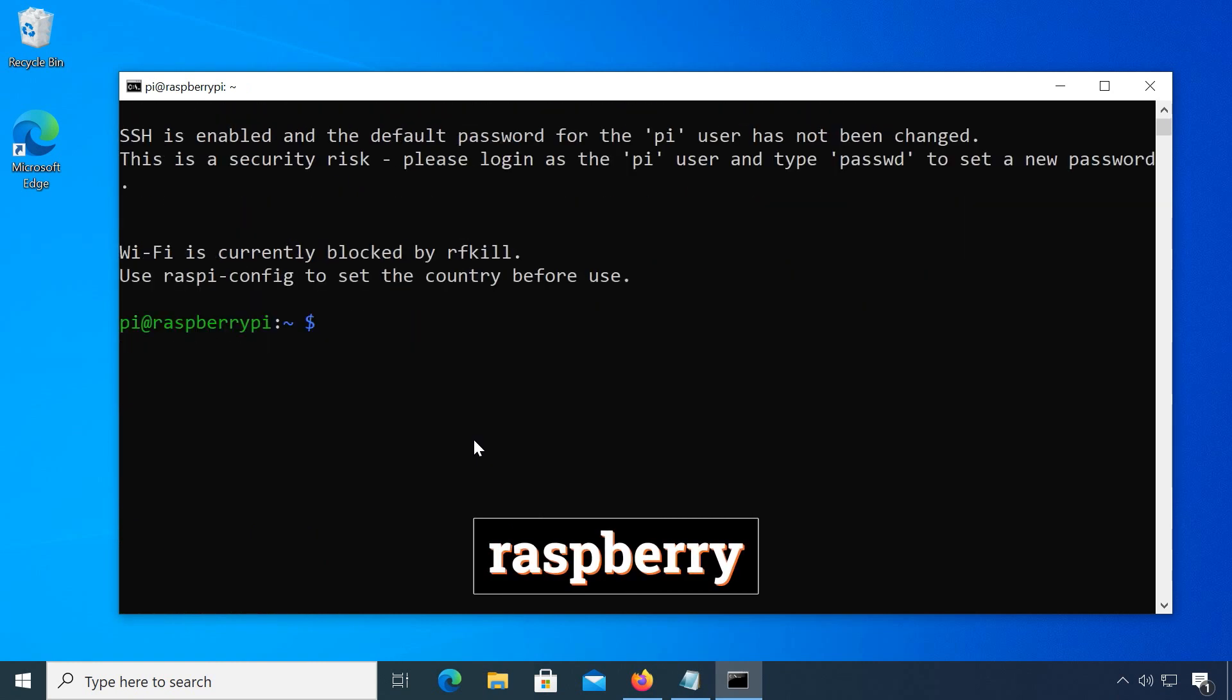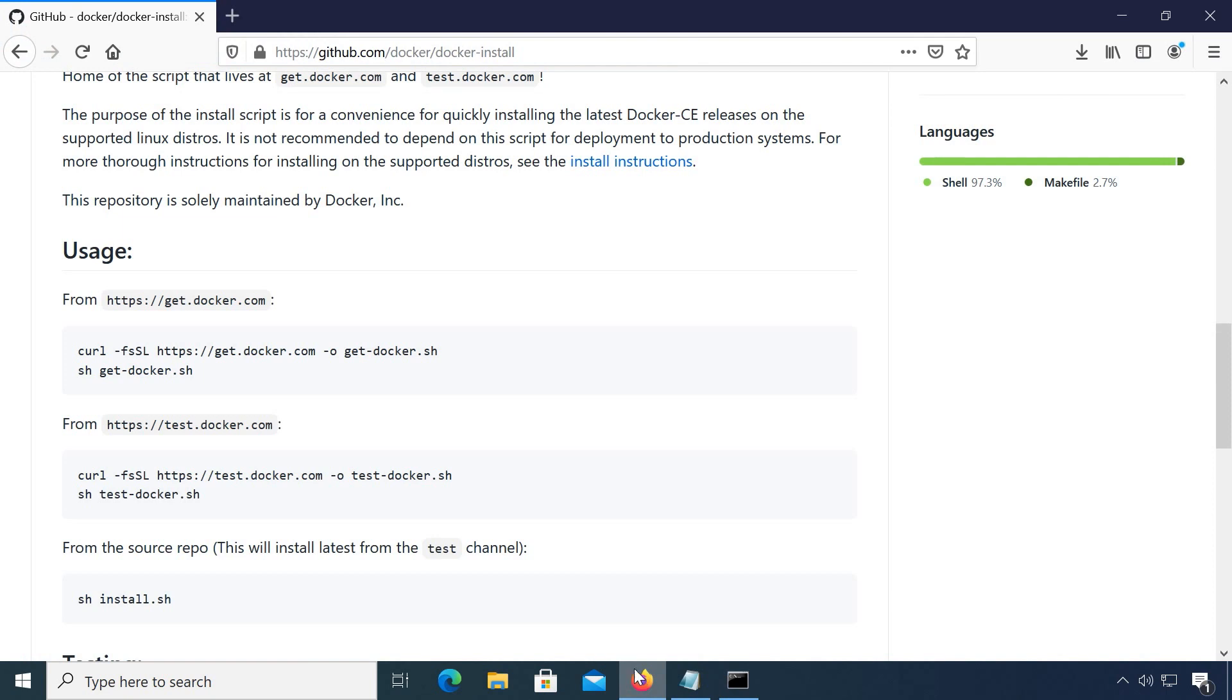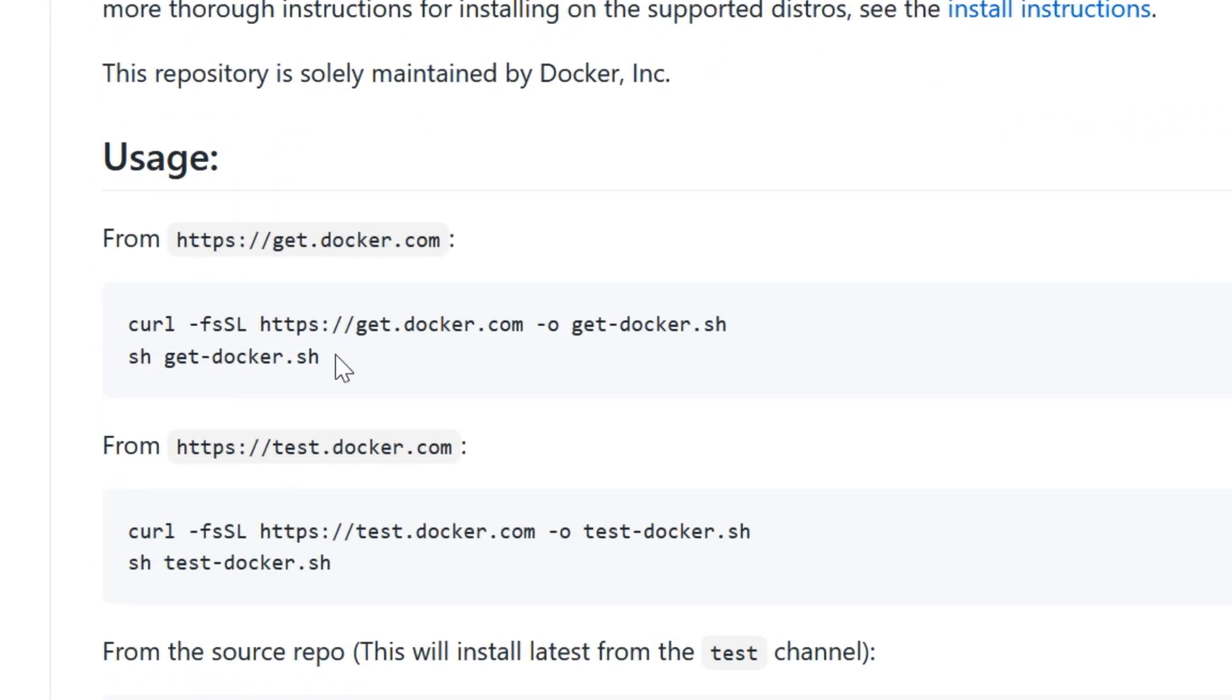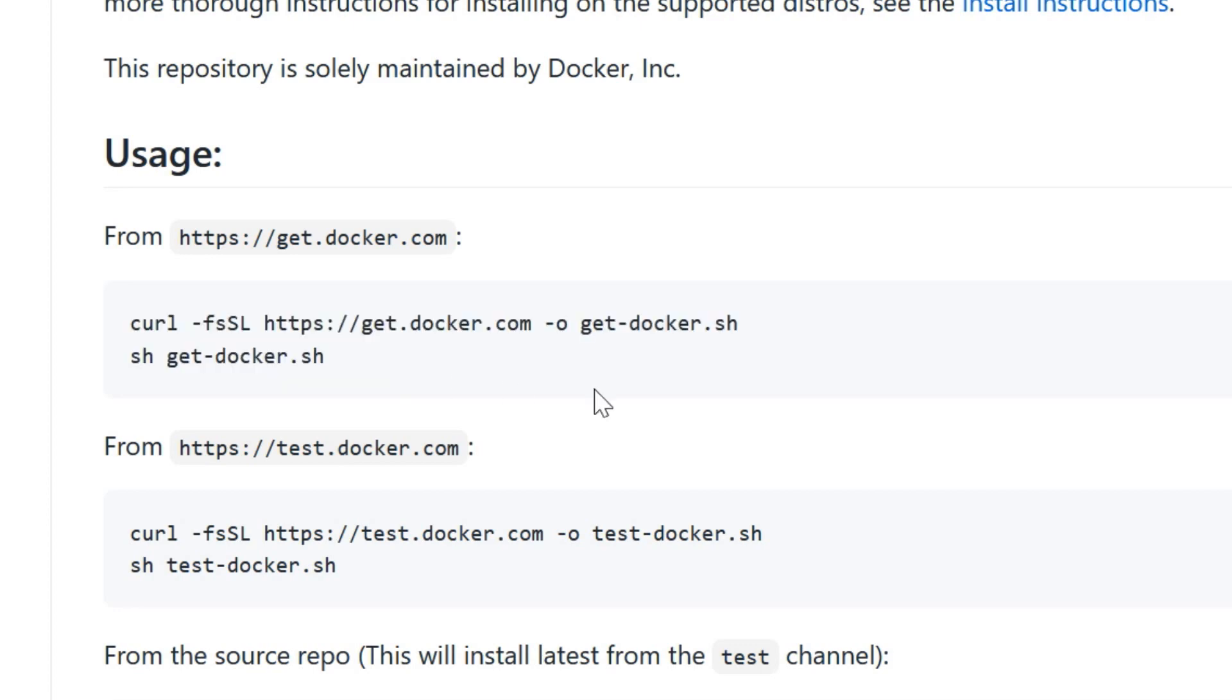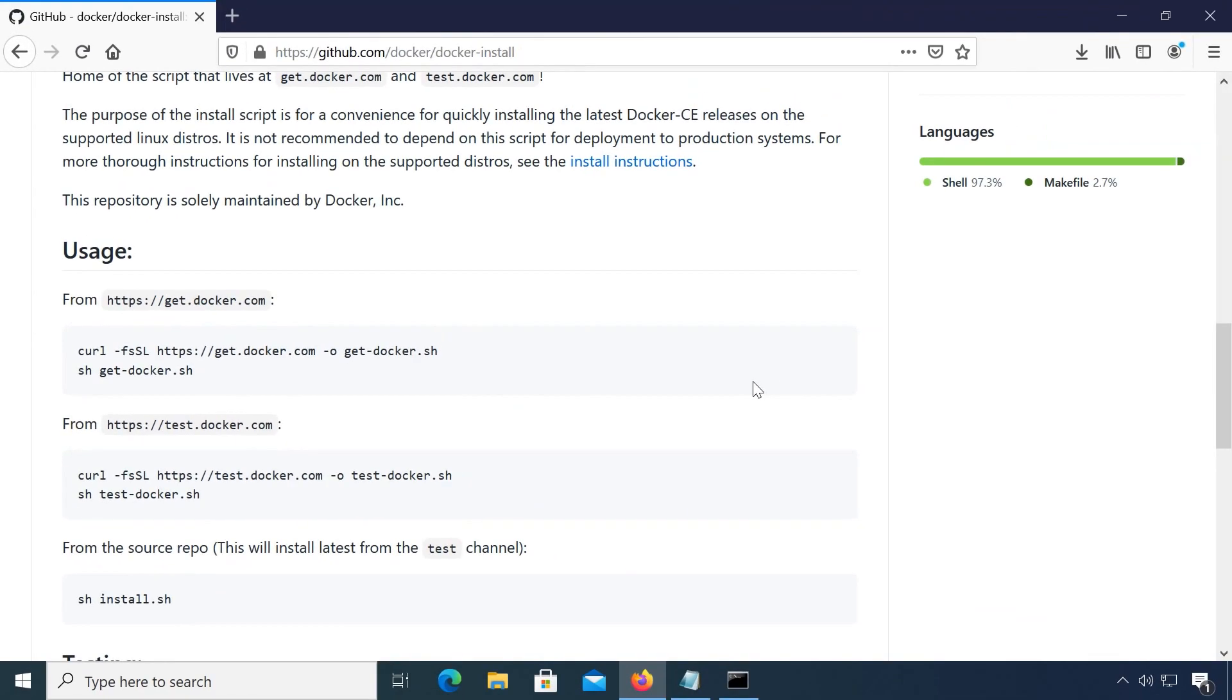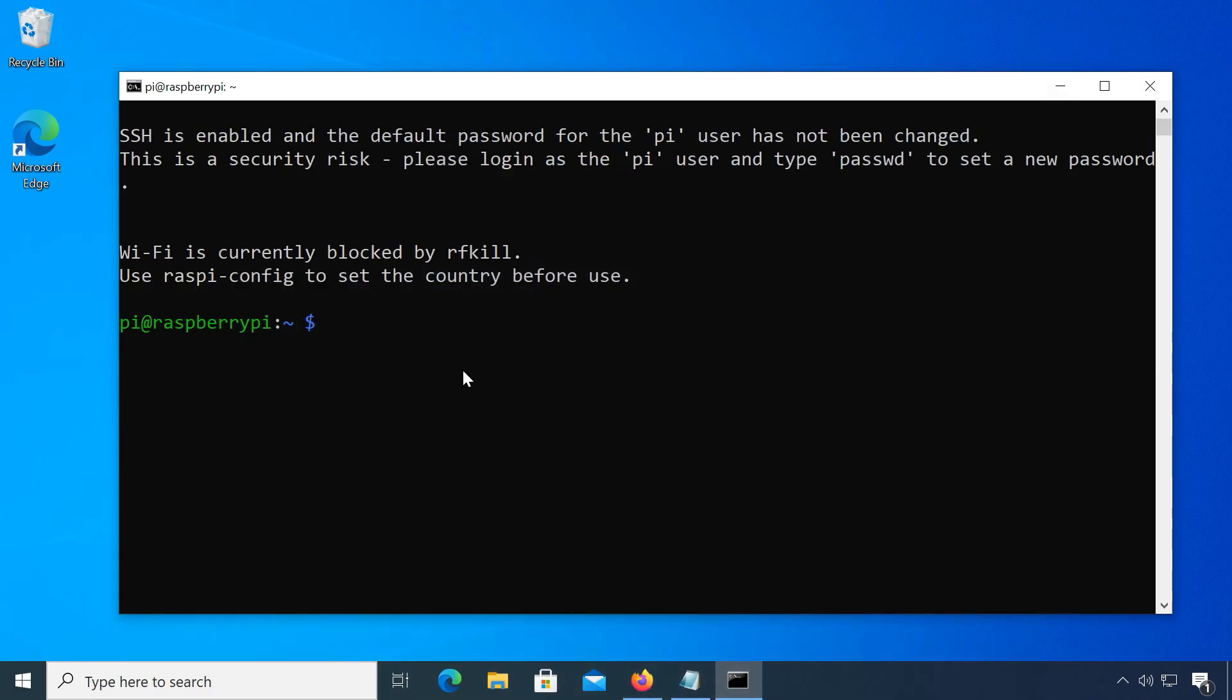Once we are connected, let's install Docker. Docker is a platform that delivers software in easy-to-use packages called containers. You can first try the quick installation script provided by Docker, it's in the description, but it never worked for me on Raspberry Pi, so I will install Docker manually from their web index.